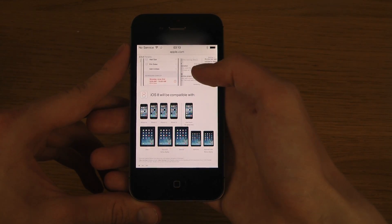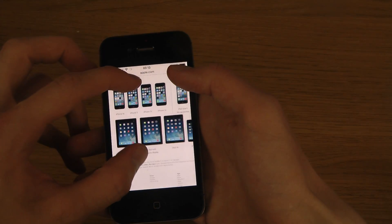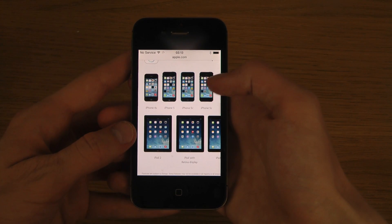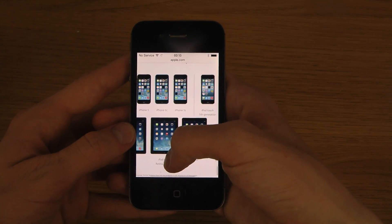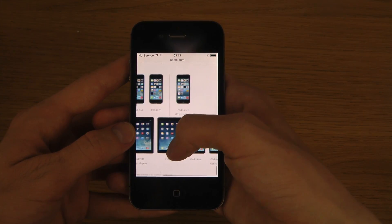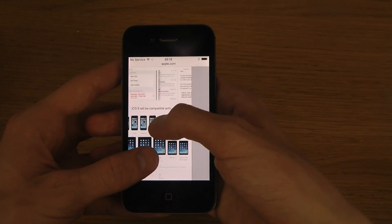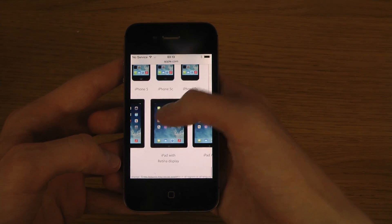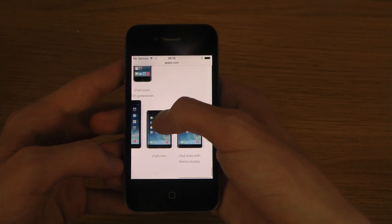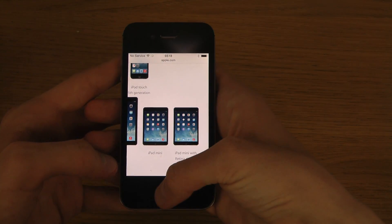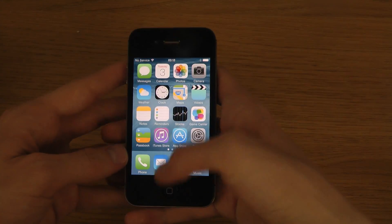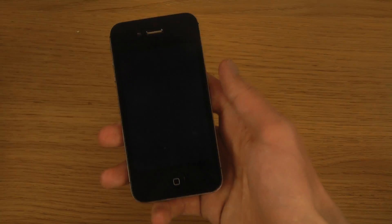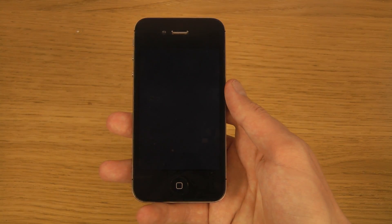You can also see which phones and devices iOS 8 will be compatible with: the iPhone 4s, 5, 5c, 5s, iPod touch fifth generation, iPad 2, iPad Air, iPad mini, and iPad mini with Retina display — so the more recent and up-to-date devices.